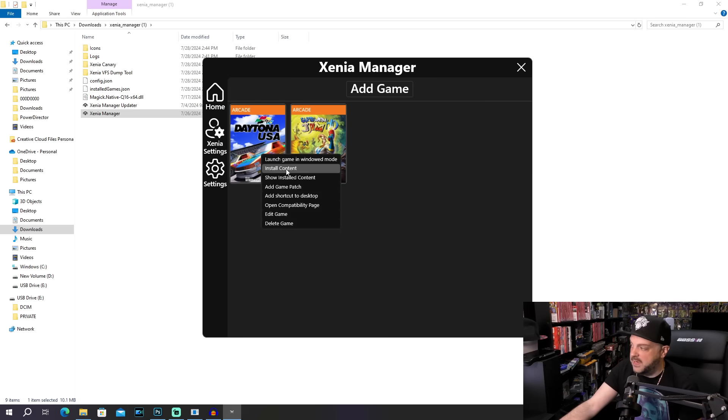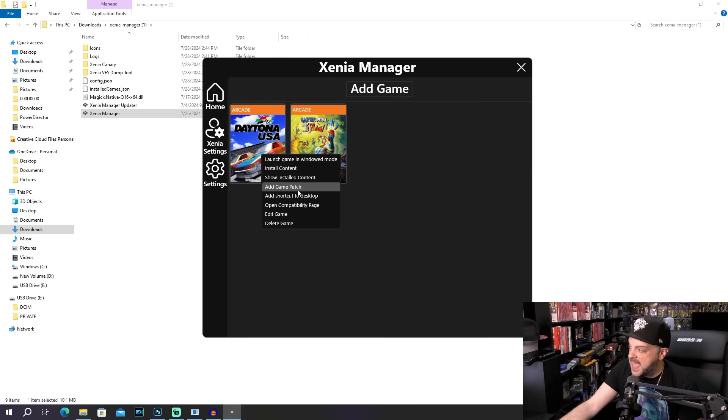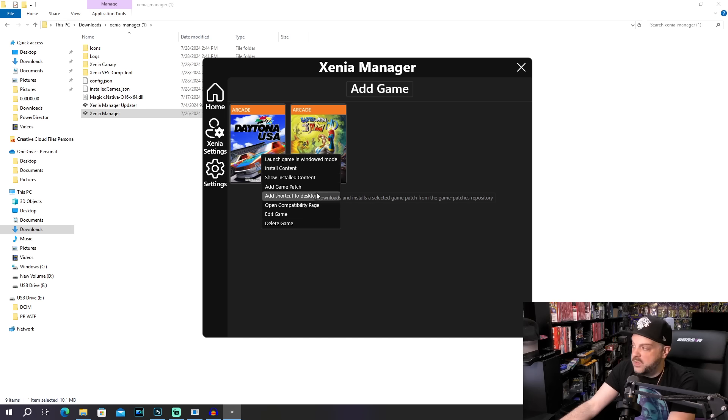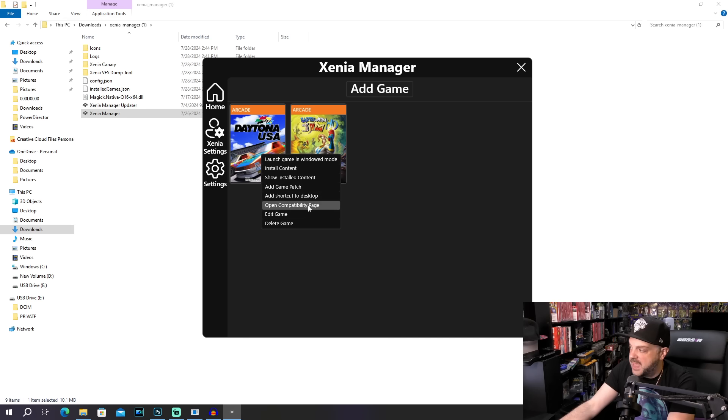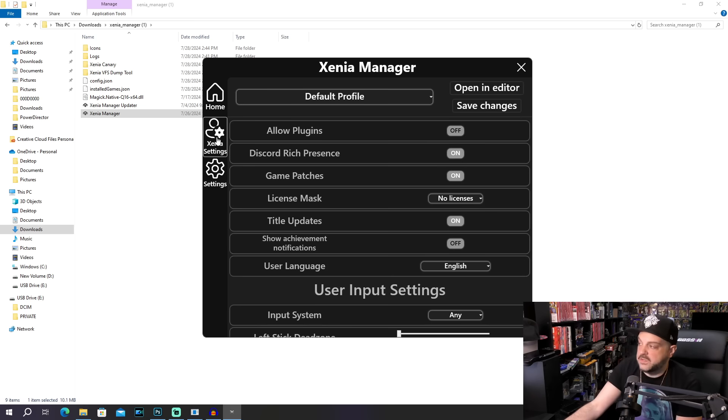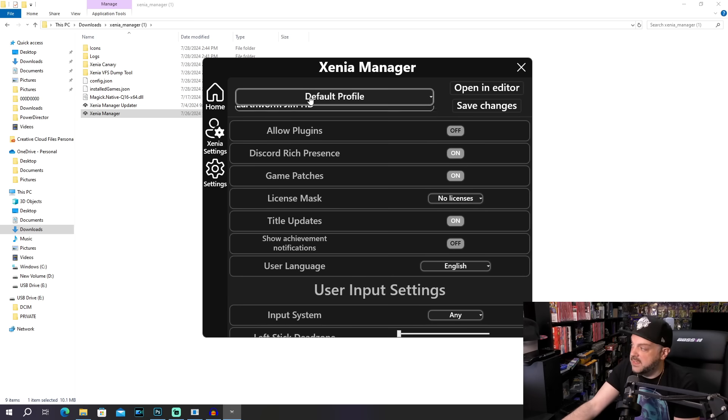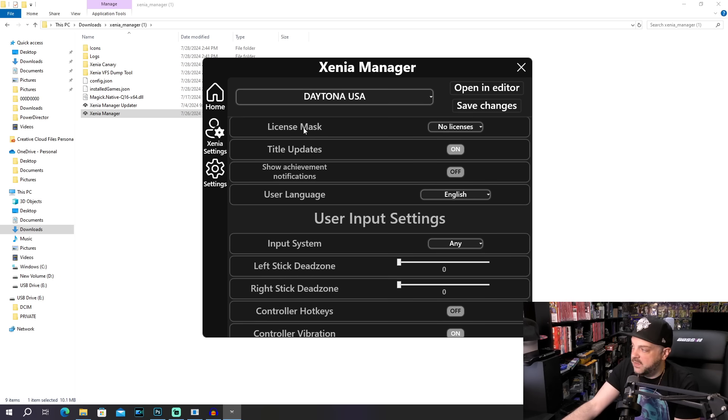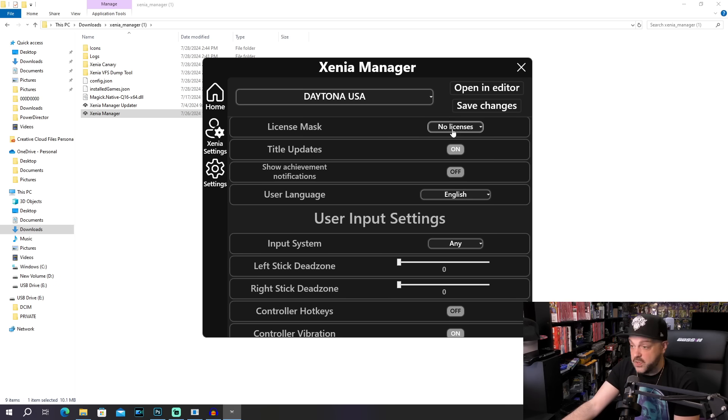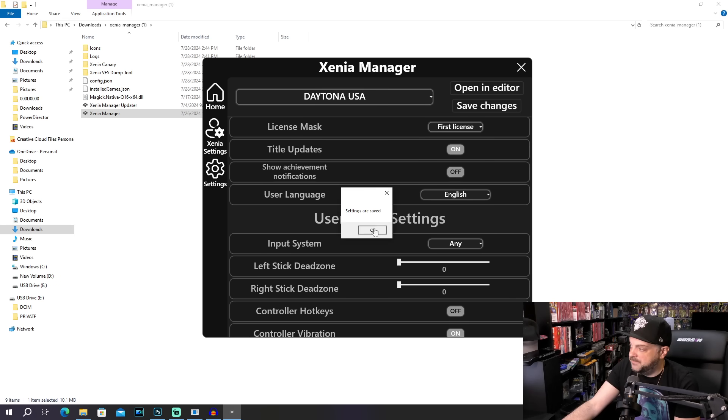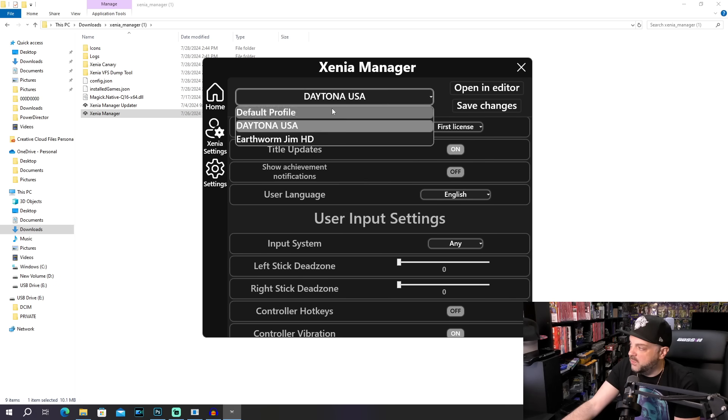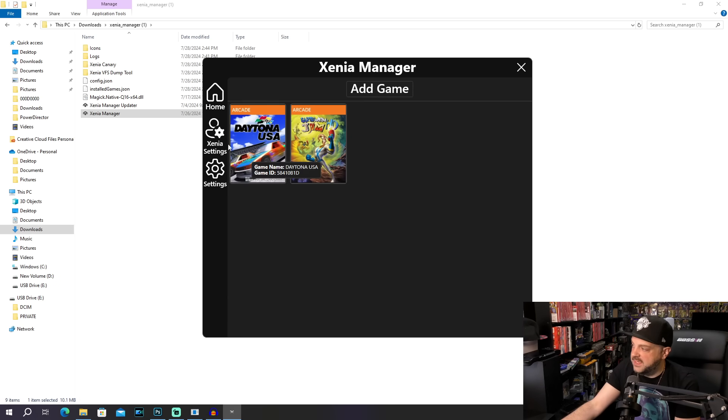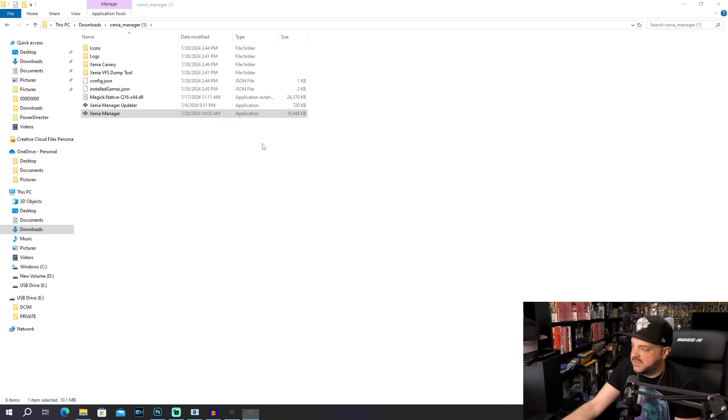Now, when we go to play a game, we're going to want to right-click and we're going to look at the different things that we can do here. So we can launch the game in windowed mode, install content, install game patch, open compatibility, edit game, all that sort of stuff. So going under Xenia settings, you can go to the drop-down window and you see we have Daytona USA and Earthworm Jim here. And then you can see the license mask. It says no licenses. So we want to change that to first license. We're going to go ahead and save that. And then we'll do the same thing with Earthworm Jim. So after we go into those settings and adjust things,